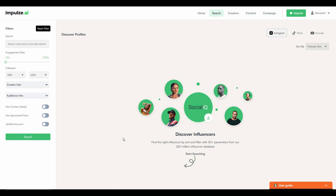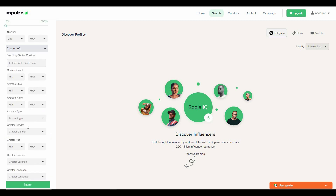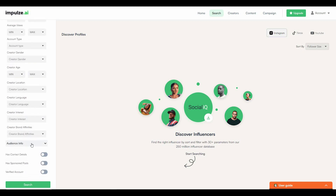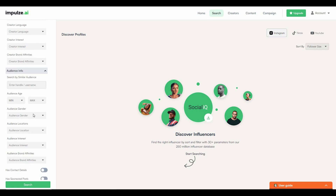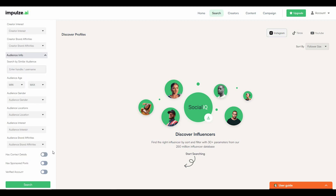No matter what type of business you have or what awareness you are trying to create, you are surely going to find your influencers here. On the left side there is a search option with many filters. You can search by username or bio description, select engagement rate, set minimum and maximum followers, and select creator info filters like content count and average likes. There is also an audience info section where you can filter by audience age, gender, location, and interests. These influencers are available on Instagram, TikTok, and YouTube.